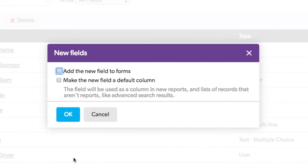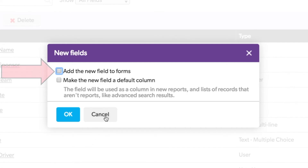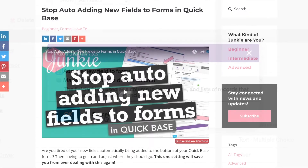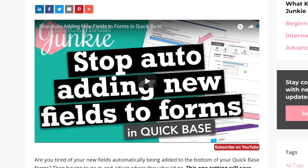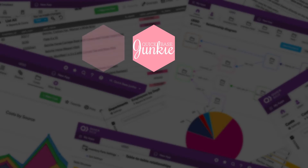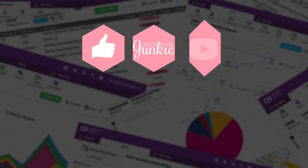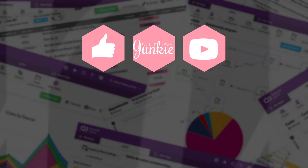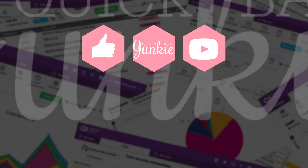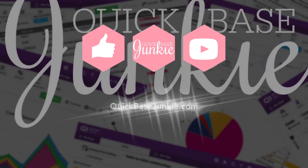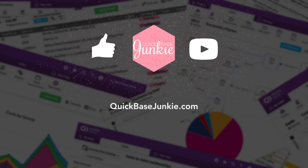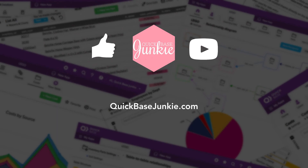You'll see a slightly different menu if you have both the form property and reporting defaults set to ask before adding. To learn more about the form properties, check out the link below. If you learned something new, please like this video, and to get your regular QuickBase Junkie fix, subscribe to QuickBase Junkie on YouTube or visit QuickBaseJunkie.com.